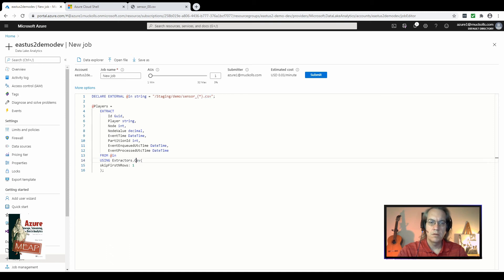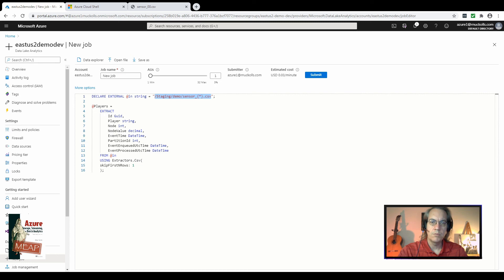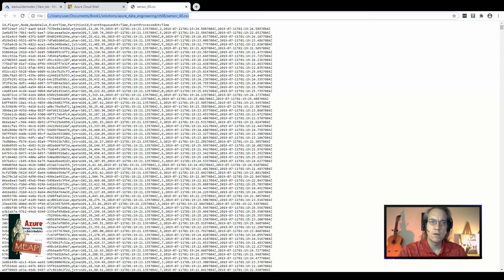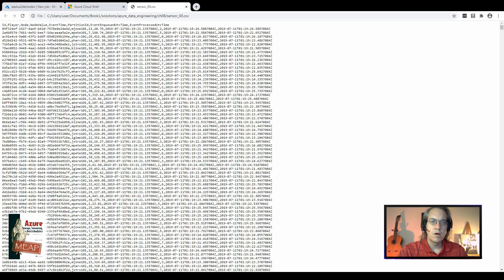In this case we're using the CSV extractor which comes built in to every data lake analytics service USQL implementation. You have a standard text extractor, a tab separated values extractor, and a comma separated values extractor. For this particular file in this folder, we're using a comma separated value setup.